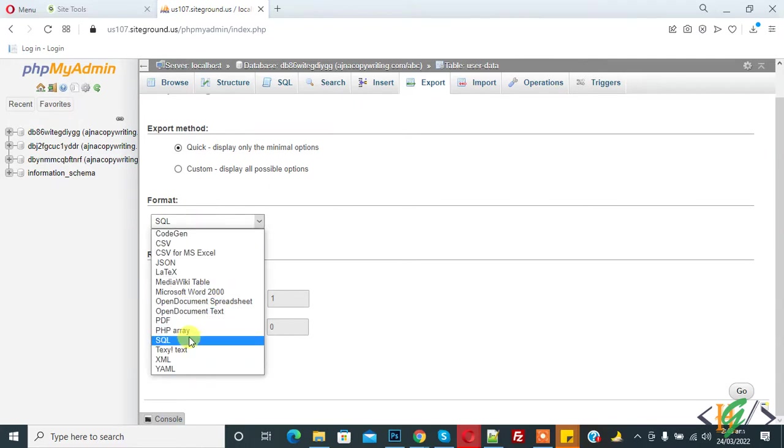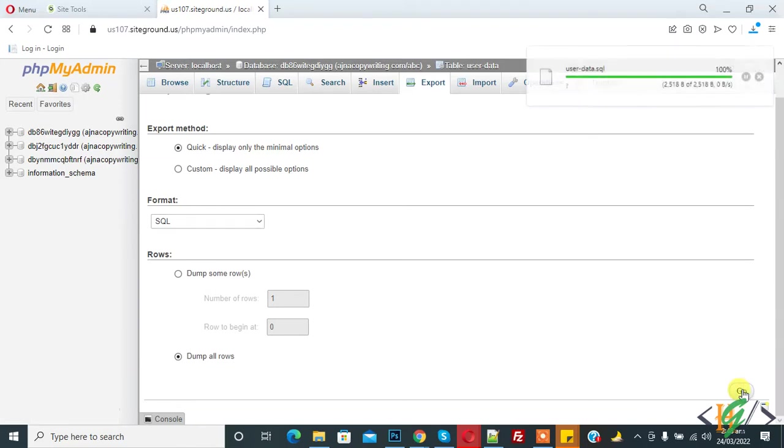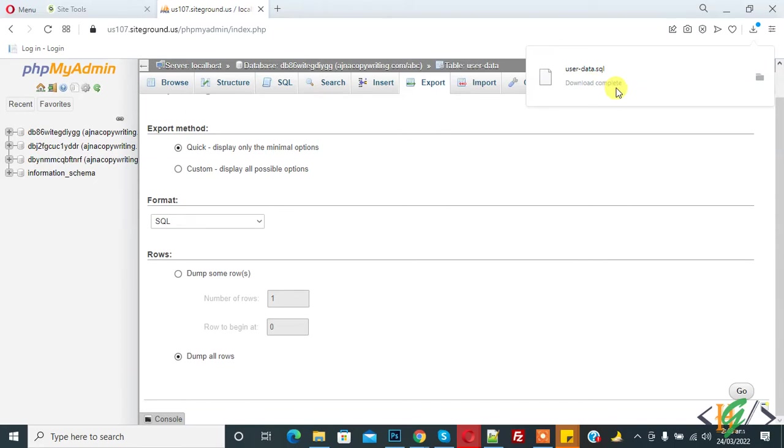And now click on Go. So now you see user_data.sql download complete.